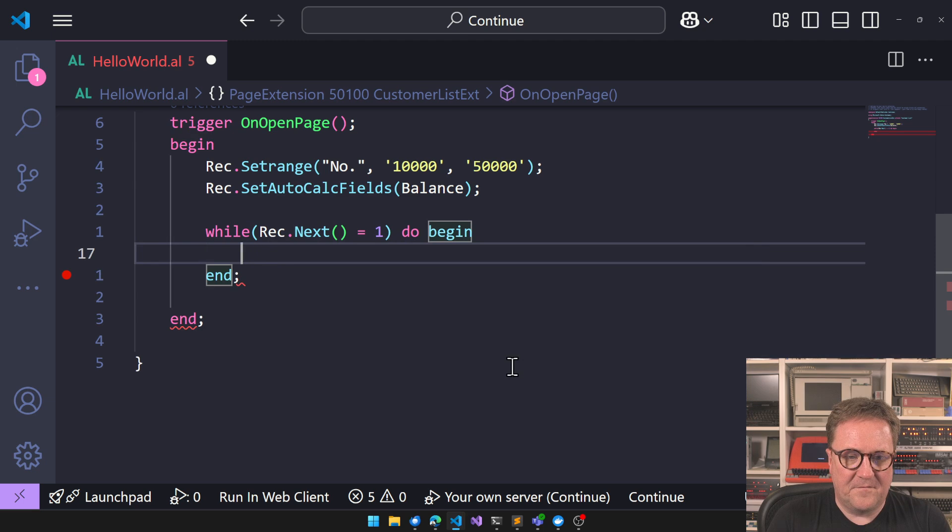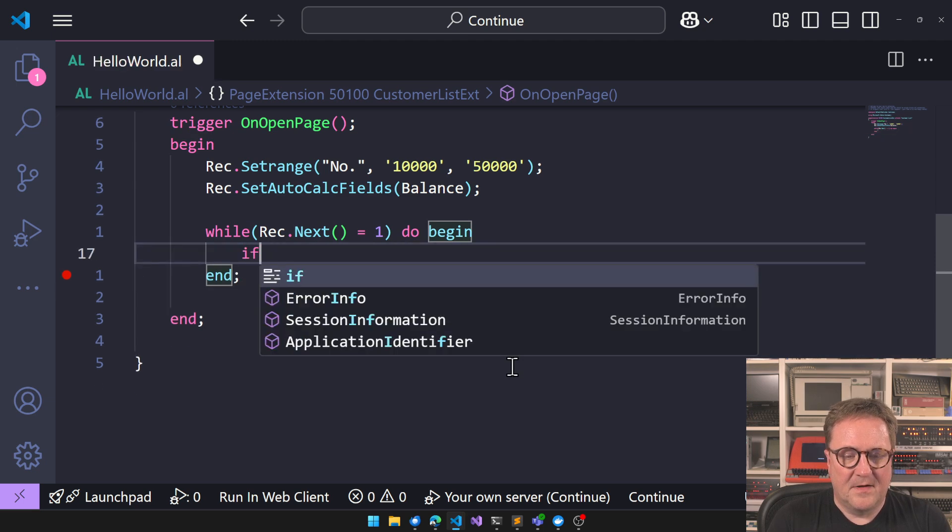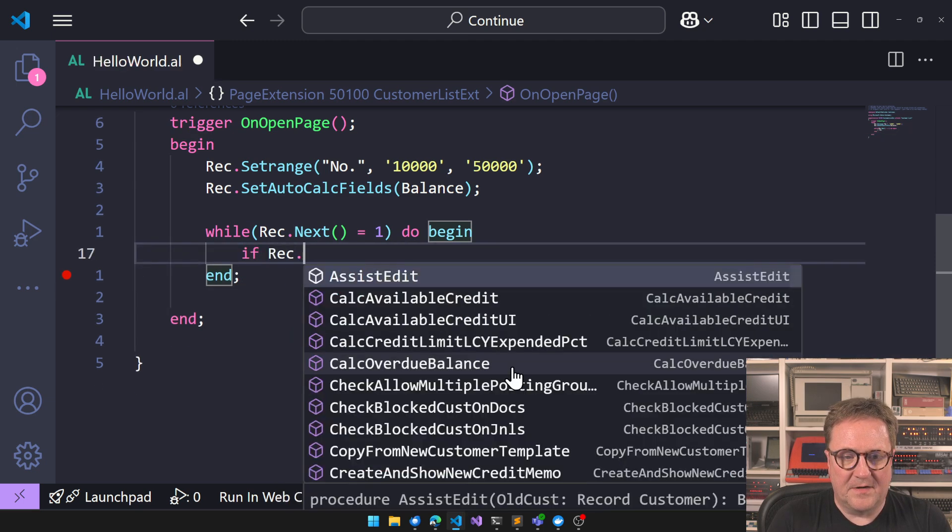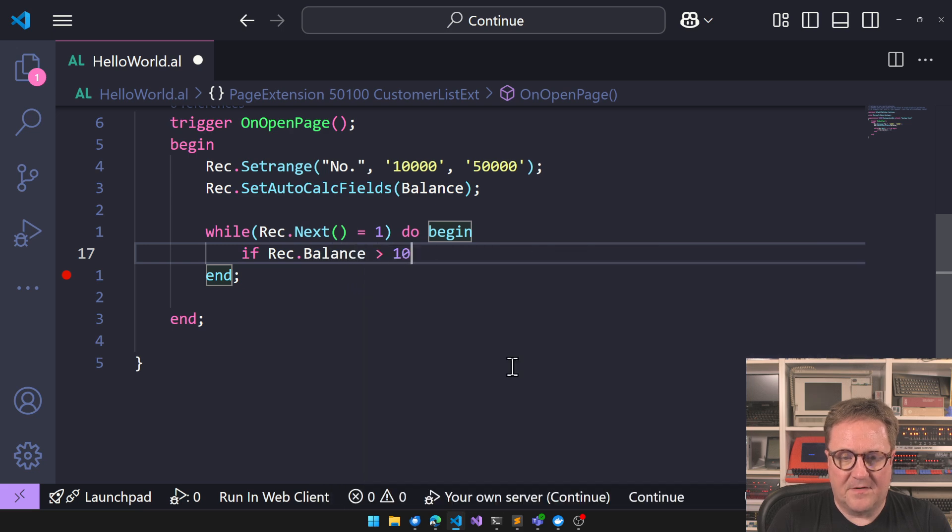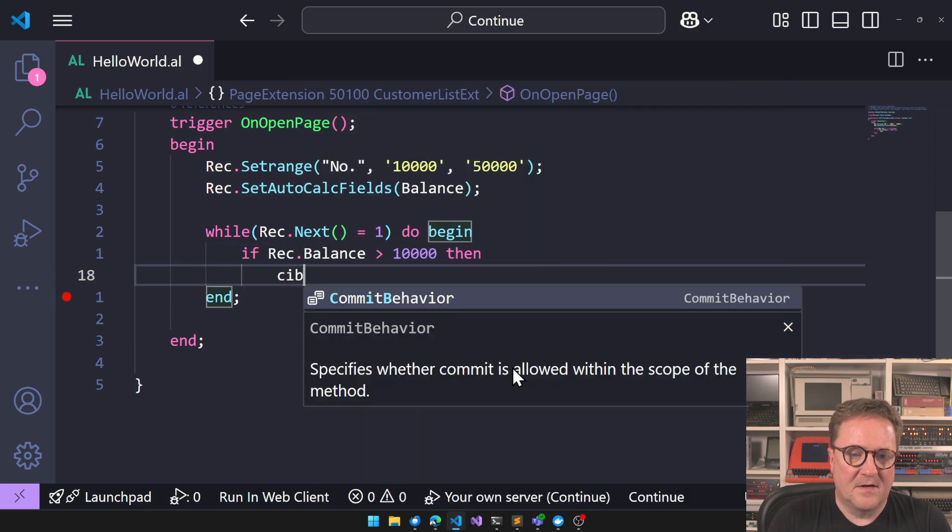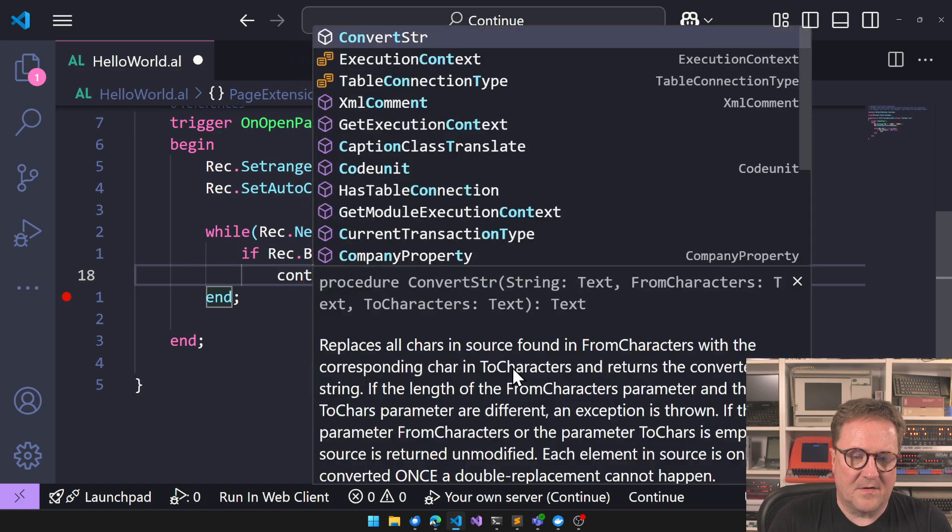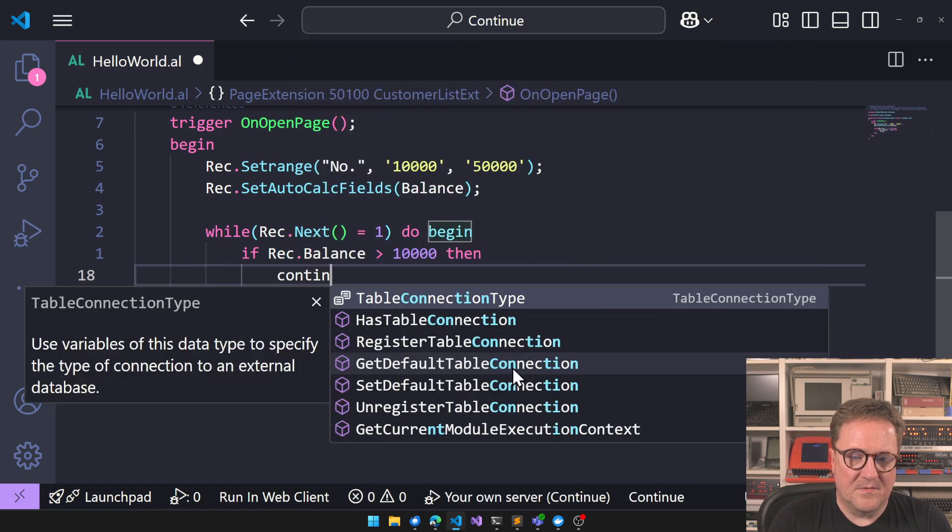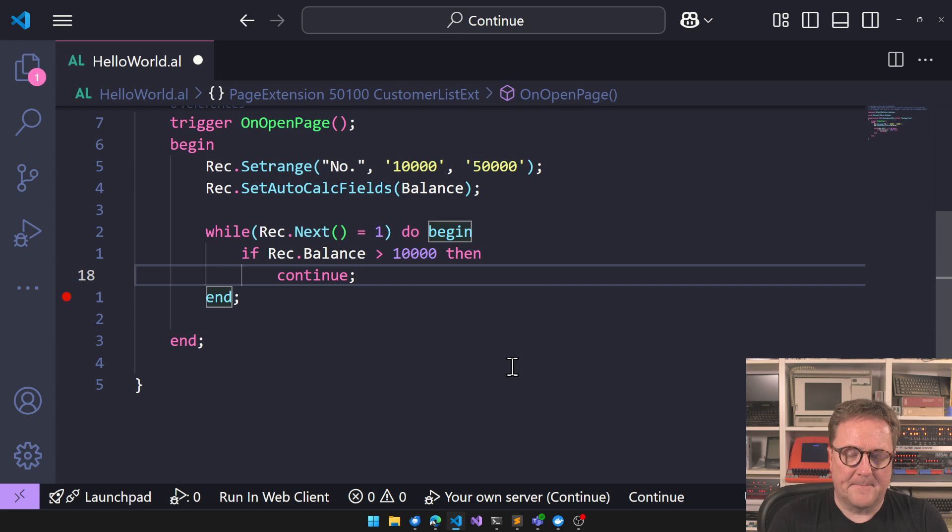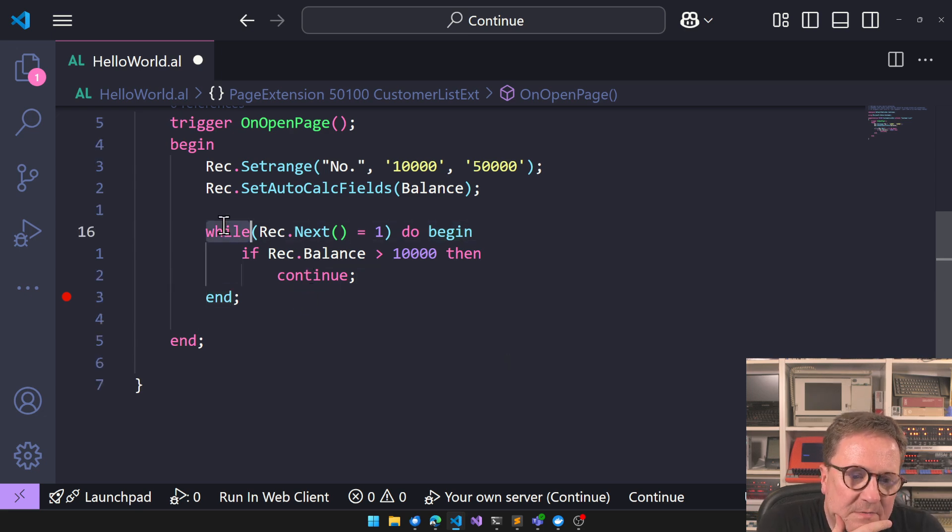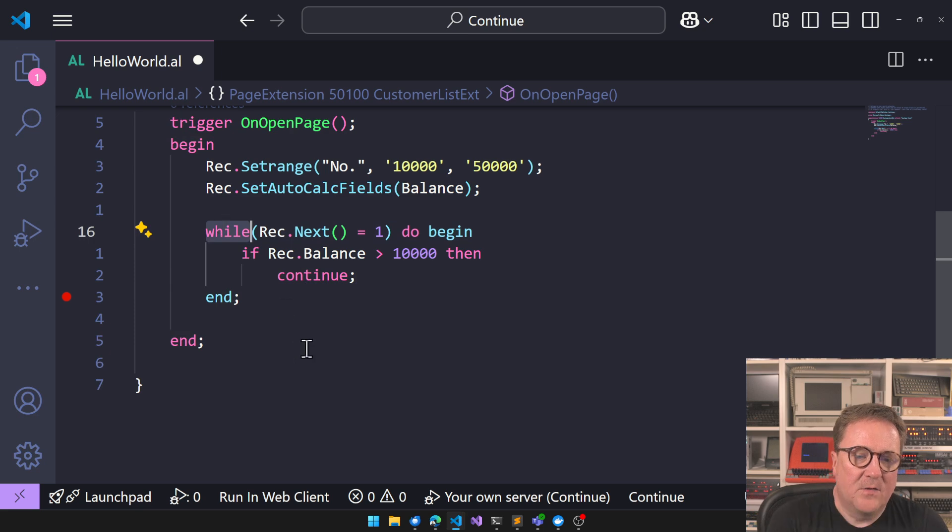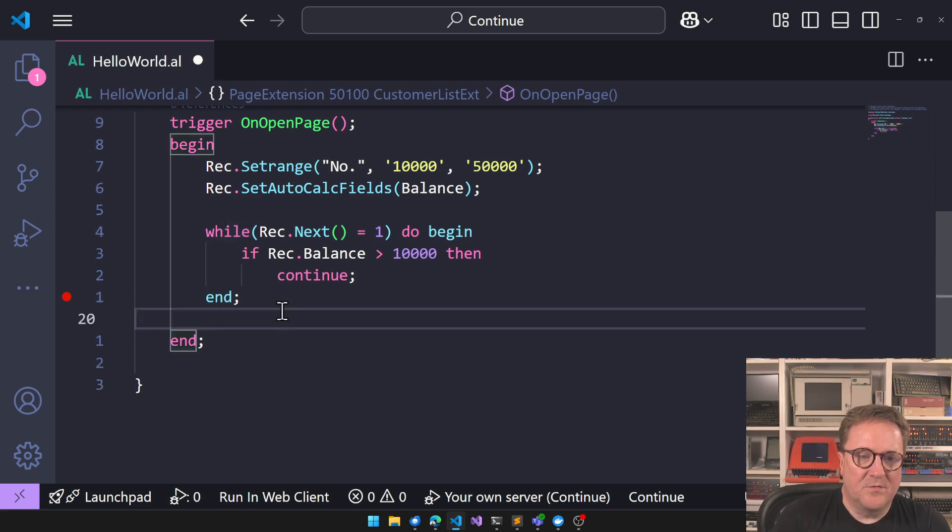If rec.balance are over 10,000, then continue. Then now continue is hooked to while.